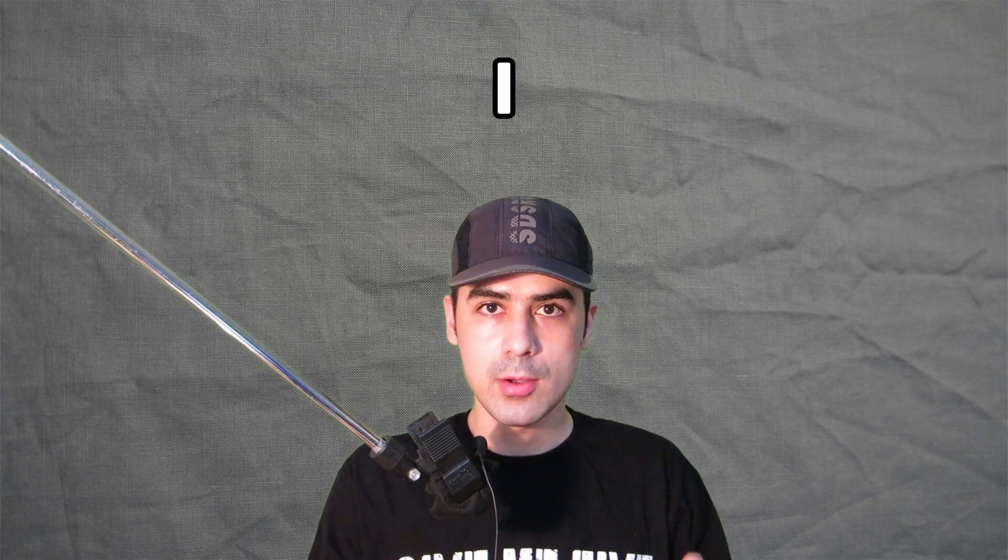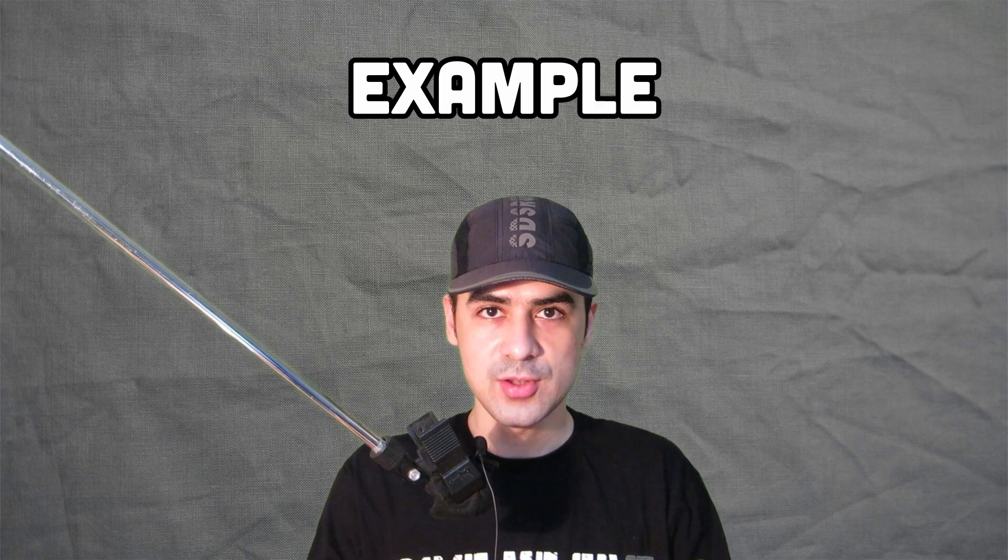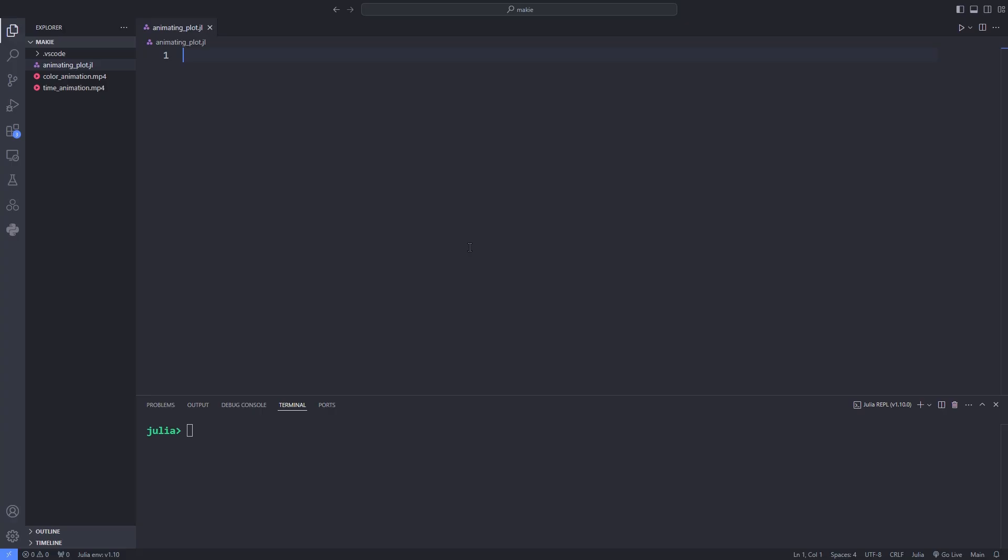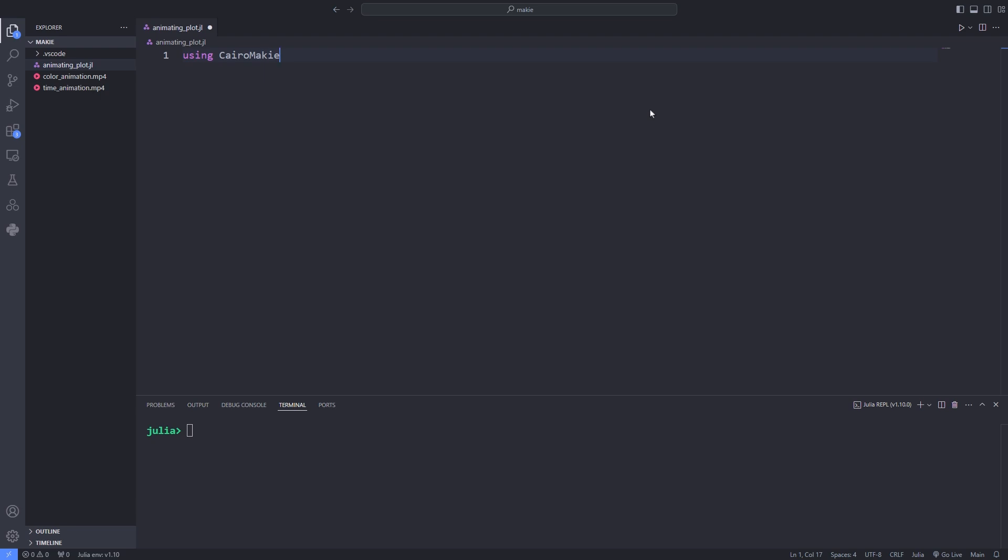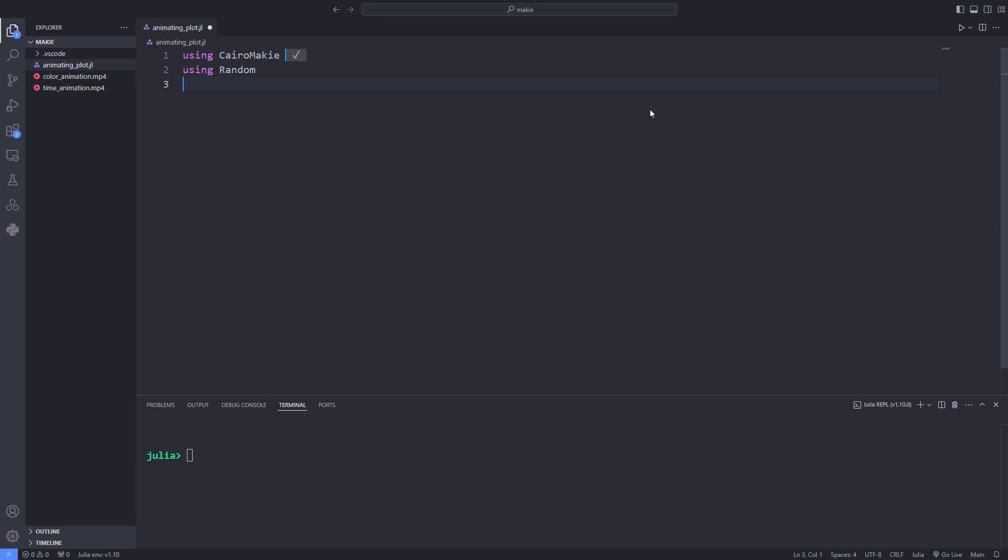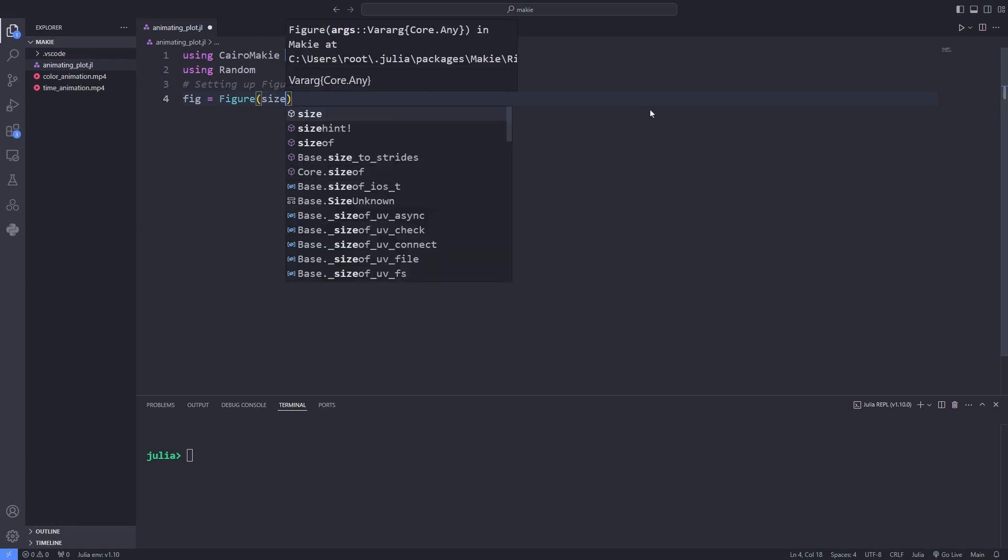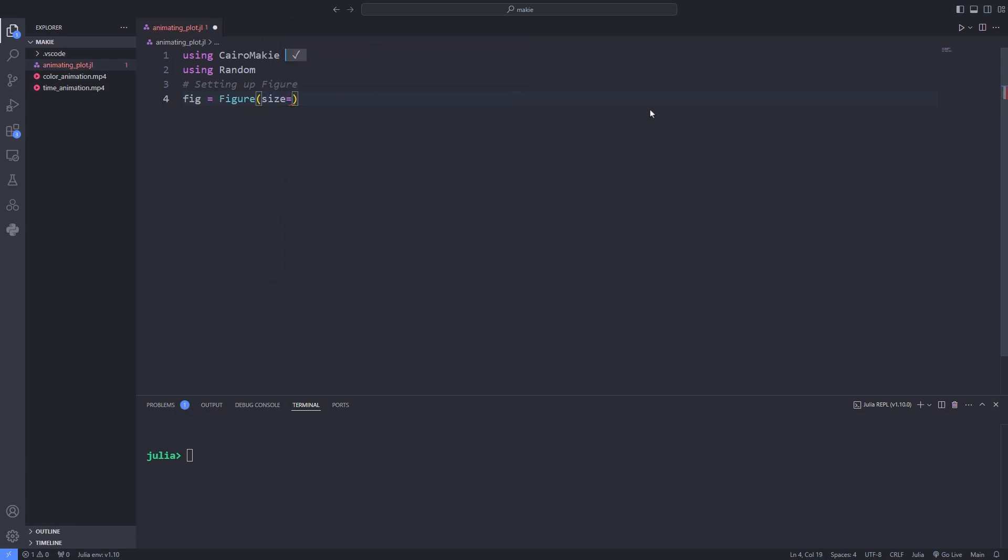Now I want to show you an example of animated heat map. In this example I want to animate a heat map using some random data. For this I use the CairoMakie package. After that I'll use the Random package also because I want to use the randn function. The rest of the setup is the same as before. I mean the same procedure. For example we'll define the figure and pass the size to it and after that we define the plot axis.